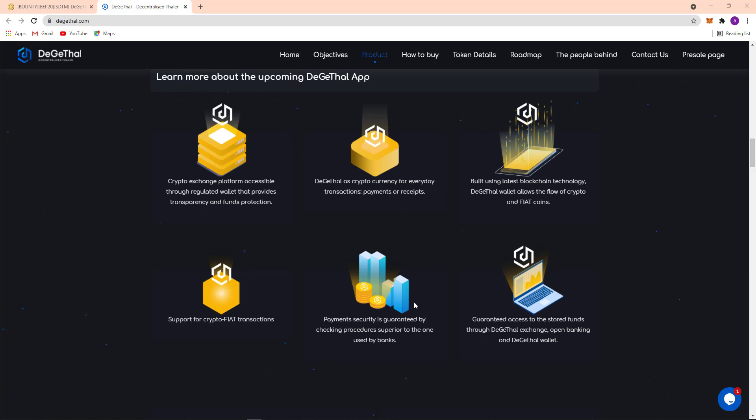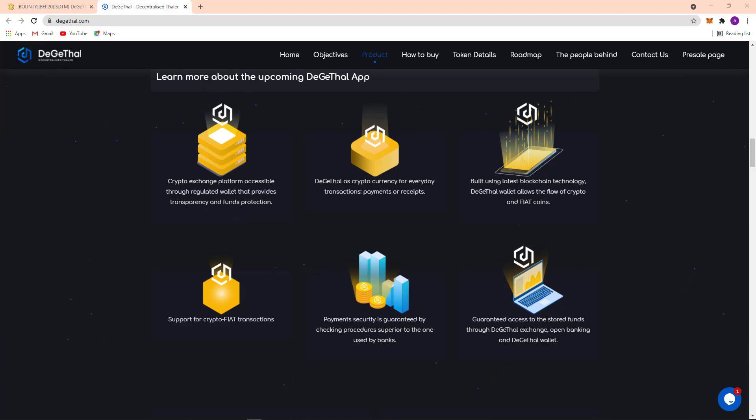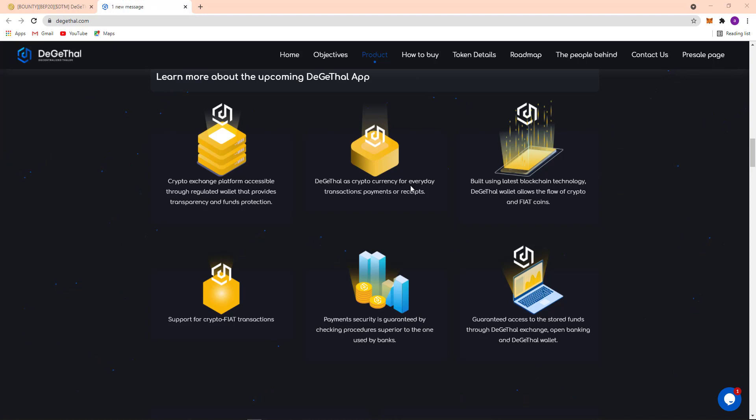Here their product: cryptocurrency platform accessible through regulated wallet that provides transparency and fund protection. Their another product is Digital as a cryptocurrency for everyday transaction, payment or receipt, built using latest blockchain technology.